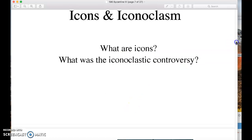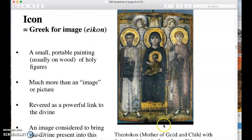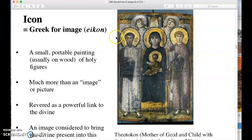Let's start with what icons are. The word 'icon' derives from the Greek word for image — it simply means image. But these images are not simply images; they're much more than that. Speaking about their physical facts, they are usually small and usually portable, painted on wood.